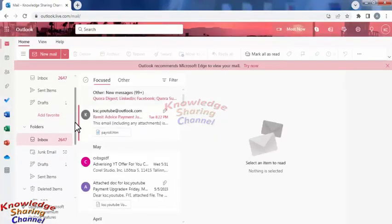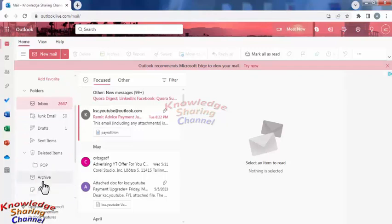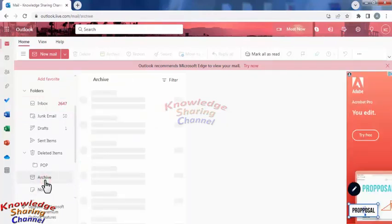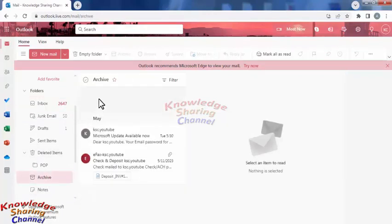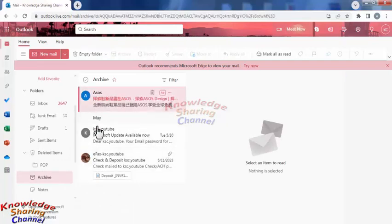Go to the archive folder. In the archive folder, you will find all the archived emails. Now suppose you want to retrieve these two emails.